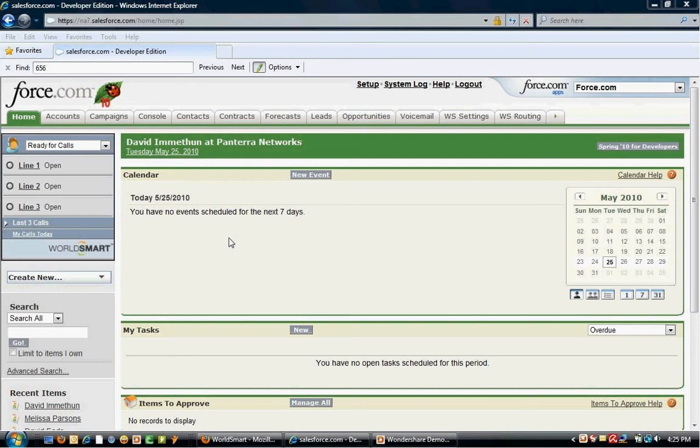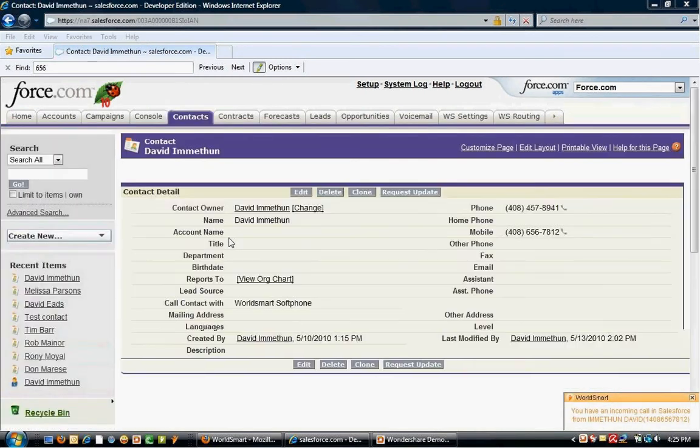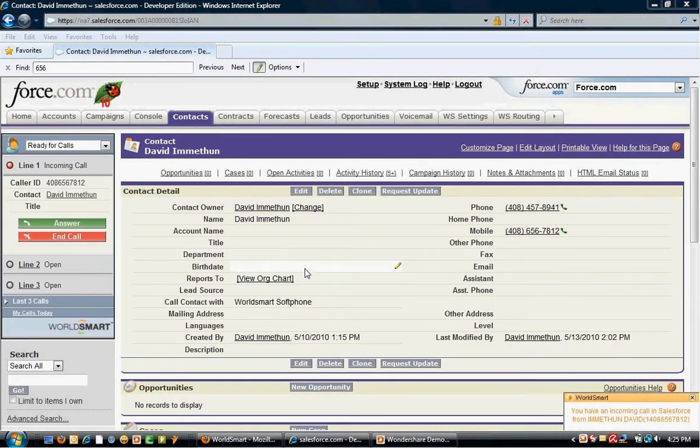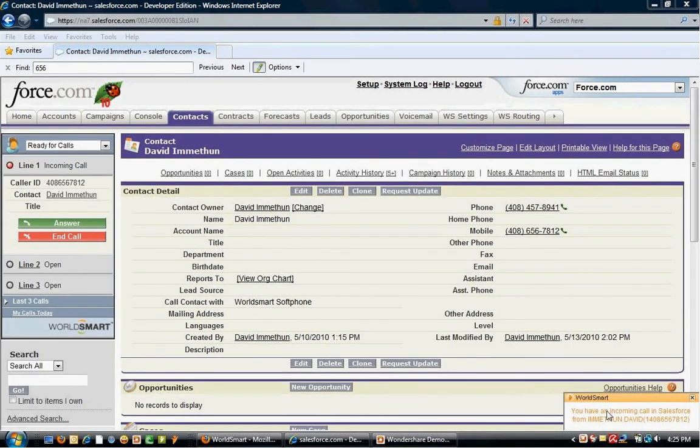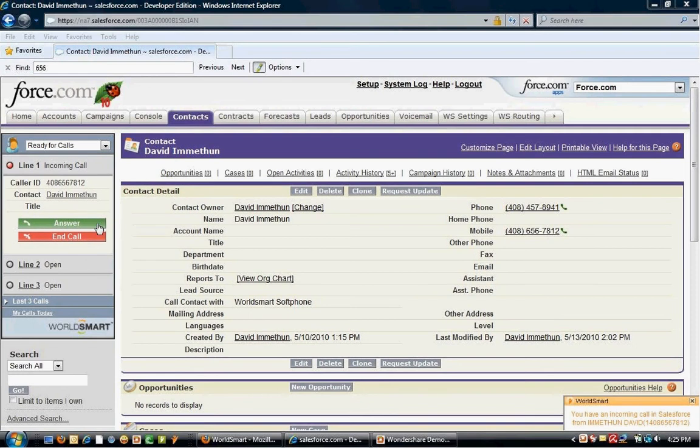When receiving an inbound call, if the contact is available in your contact record, you'll be notified a couple different ways. First, notification occurs down here on the bottom right. The contact will pop, and if you have CCA enabled, the dial pad will be displayed.